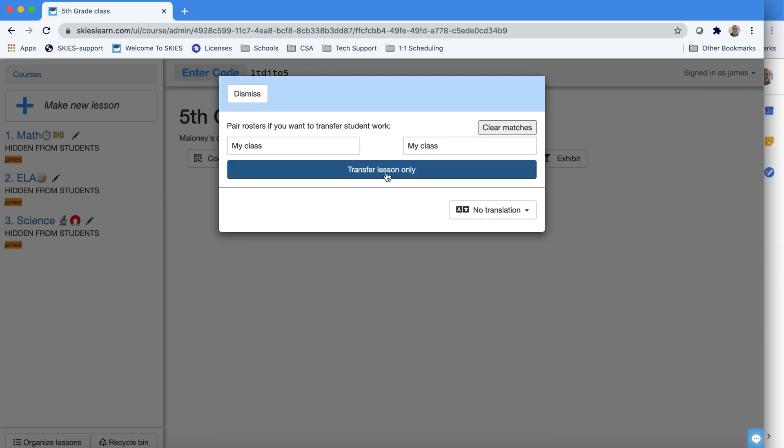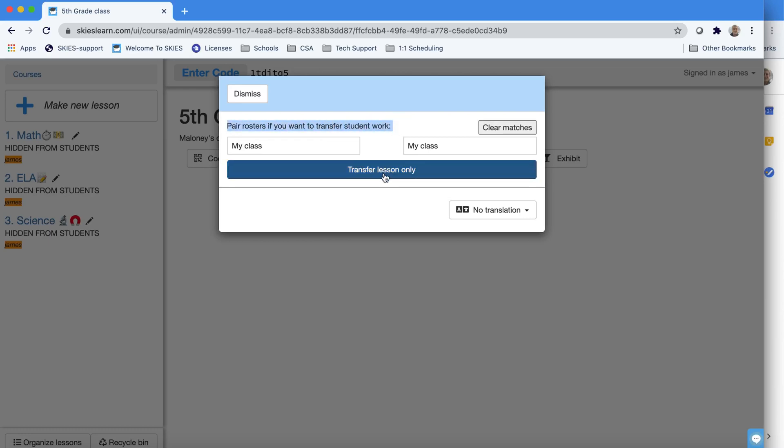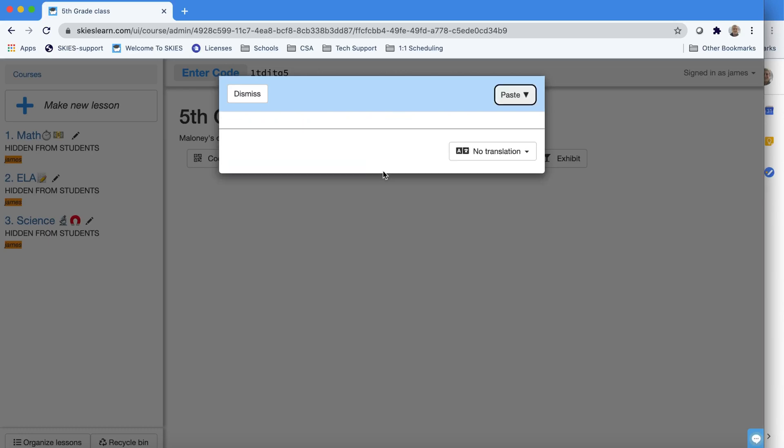Once you click it, you're done. You just click Transfer Lesson Only. Pay attention to the words which say you only want to pair rosters if you're transferring student work, and in this case, we don't want to transfer student work.